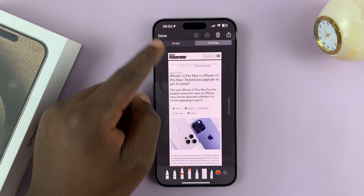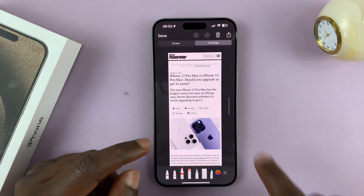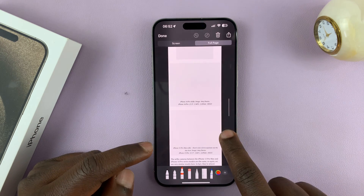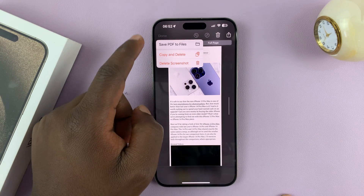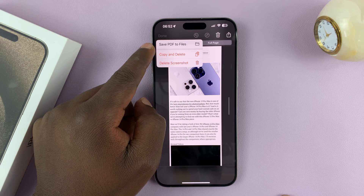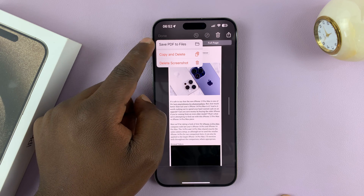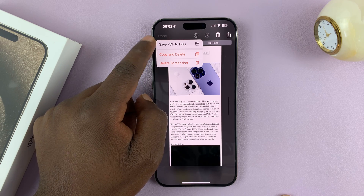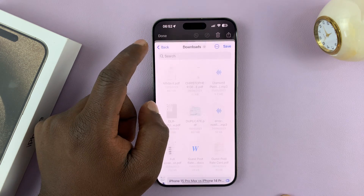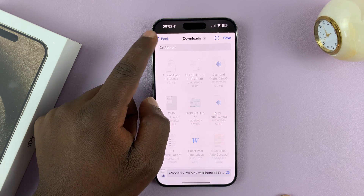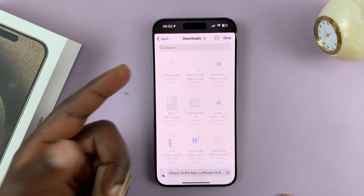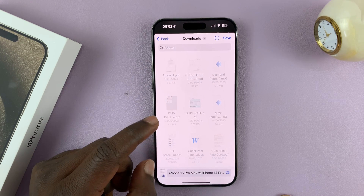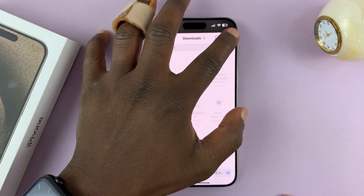When you try to save the entire screenshot, you can only save it as a PDF document in the Files app. So tap on Save to PDF, then Save PDF to Files, and you just have to save it to the Files app.